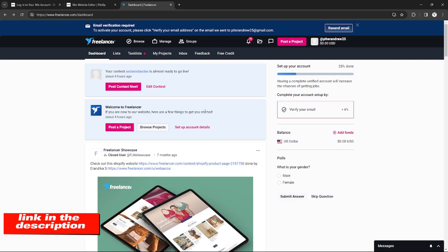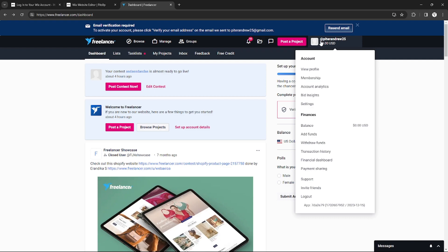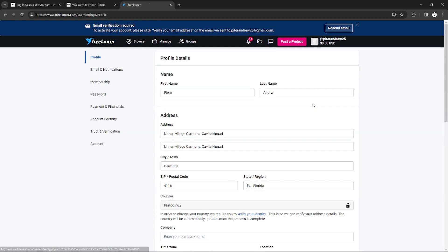So without further ado, let's get started. Right here on my Freelancer dashboard, if you want to change your username, you can go to your profile by hovering on your name right here in the top right corner. Instead of going to View Profile, just go to Settings right here.